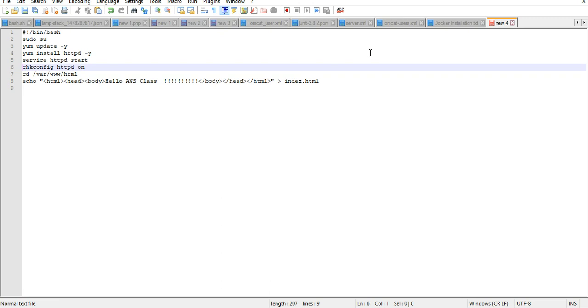Chkconfig httpd on is a command which is going to keep that instance or keep that httpd running even after you restart it. This is the command. This is what the assignment was that day for you people to know - what is that command which is going to help you so that once you restart the system, the httpd server should automatically come online.